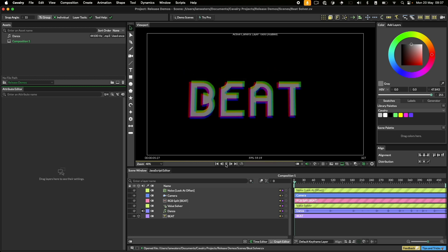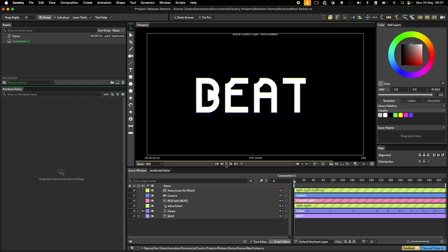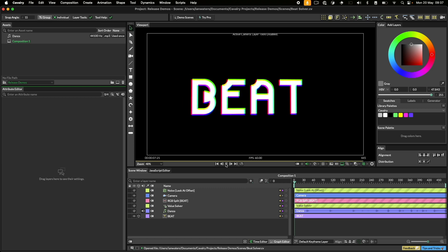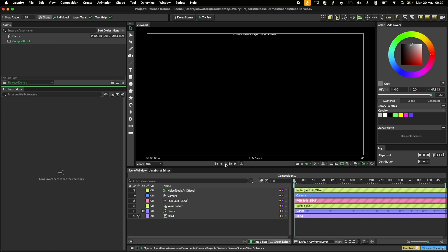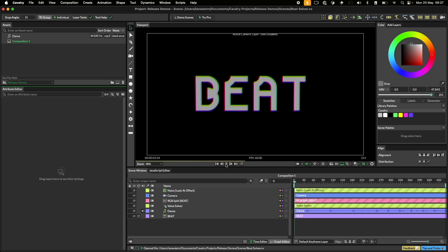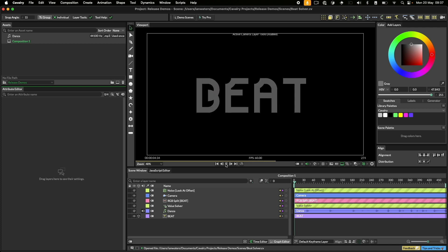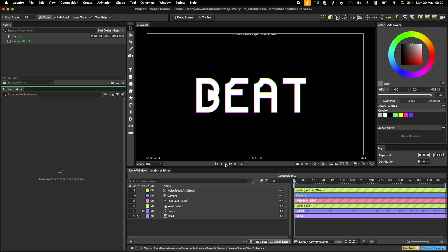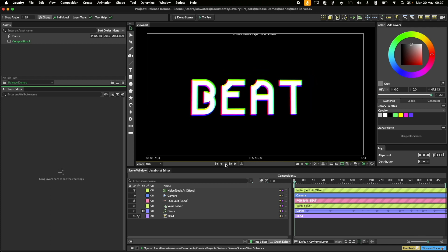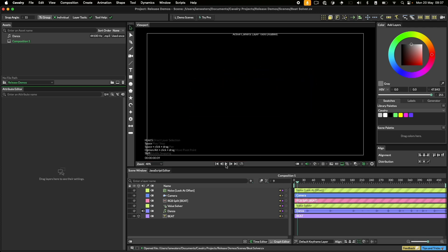We're going to create this scene where the opacity of the shape is being controlled by the audio. The clever bit is that the opacity gently fades down. This happens because of a handy utility in Cavalry called a solver.